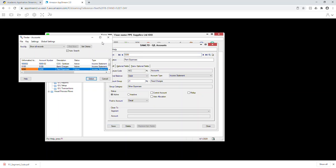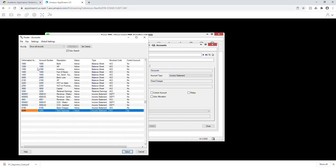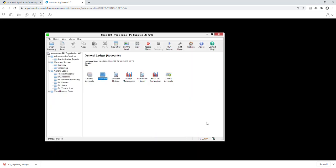Click on the browser just to verify you've created all the accounts. You can see bank, AR, inventory, furniture, accumulated amortization, bank loan, AP, HST, capital, retained earnings, revenue, cost of sales, discount, bank charges, and rent. All accounts are there. It doesn't take that long — it comes with practice. I've been telling you to practice as much as you can. Your exam won't be the same but will be similar.